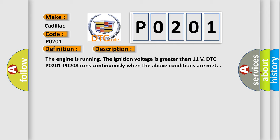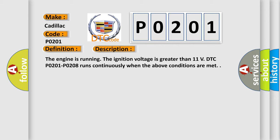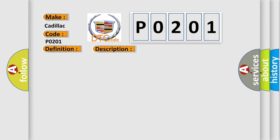This diagnostic error occurs most often in these cases. The ECM detects that the commanded state of the driver and the actual state of the control circuit do not match.